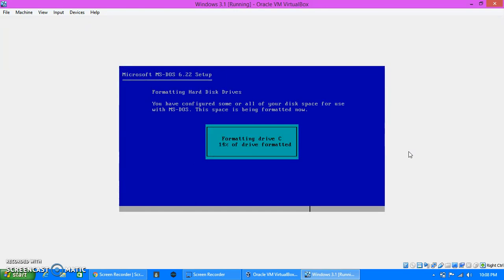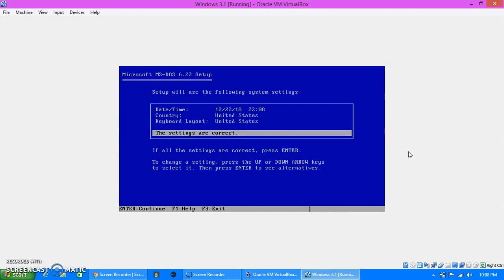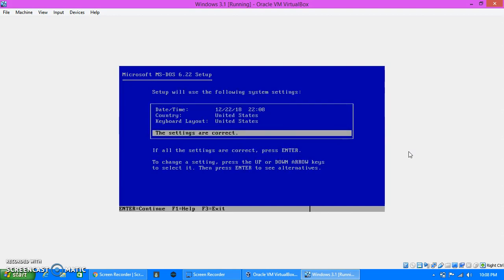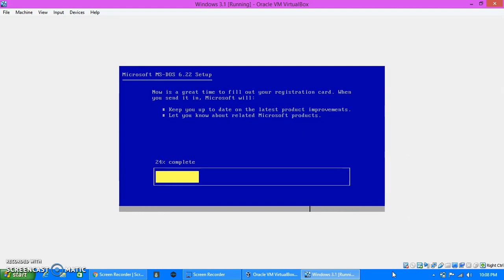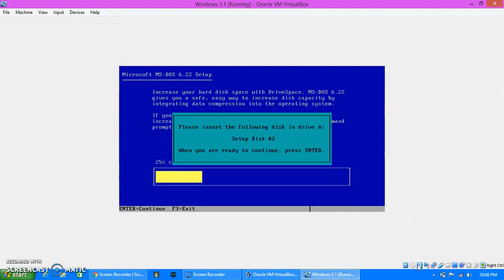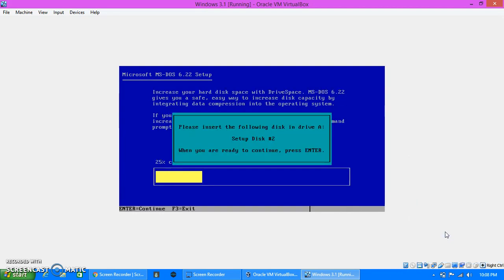Enter, enter. Okay, formatting drive C. It should be about 30% of drive formatted. Good thing this only takes about like 20 seconds, or maybe even 10. Settings are correct, enter, enter. Yes, and now we have to go onto the part where we have to insert certain disks.